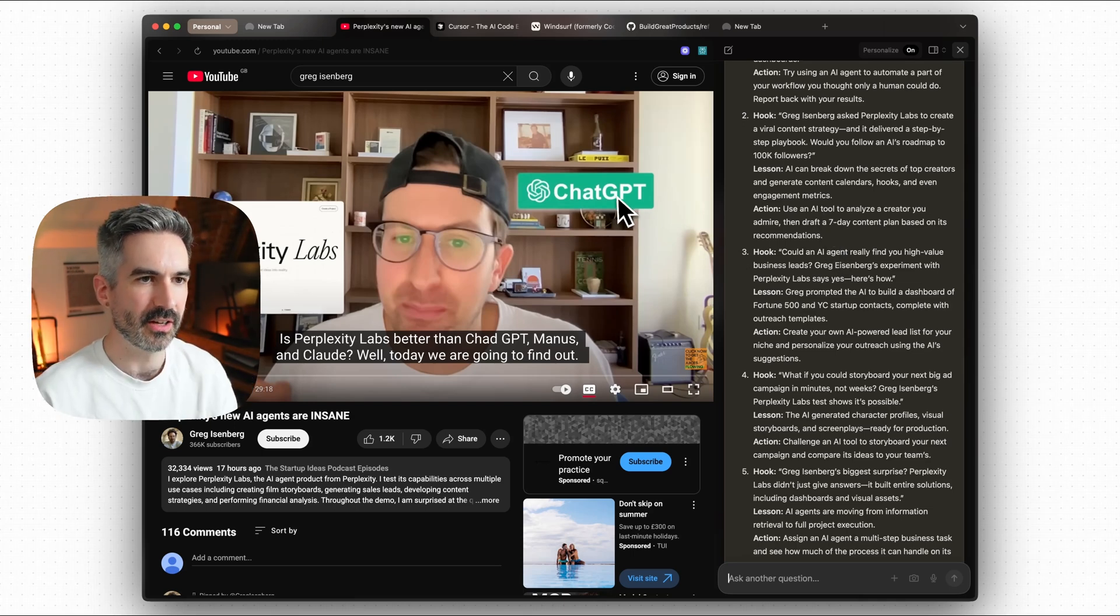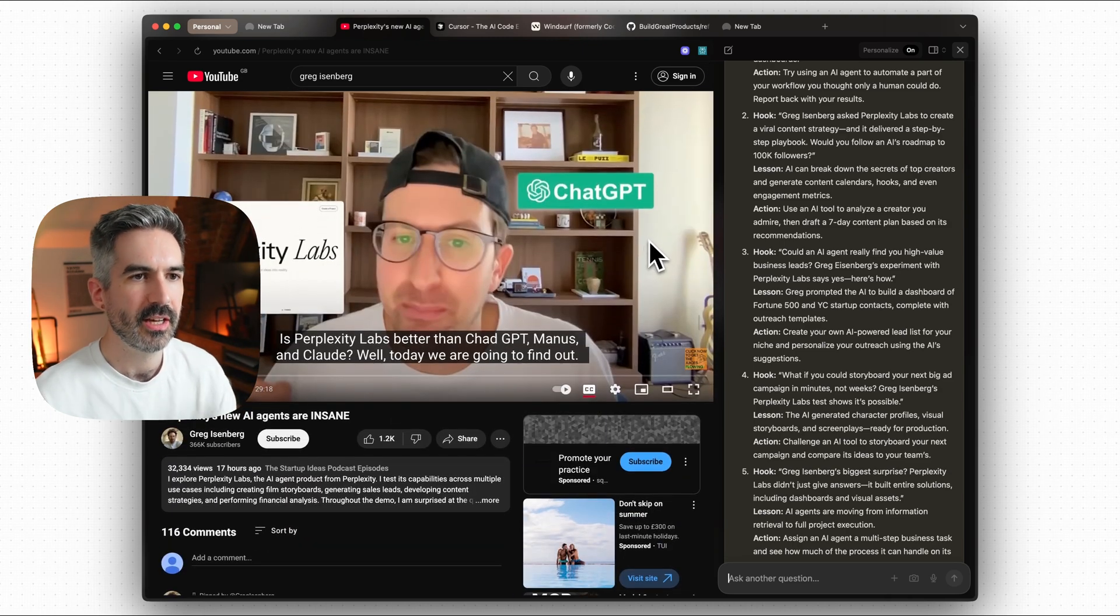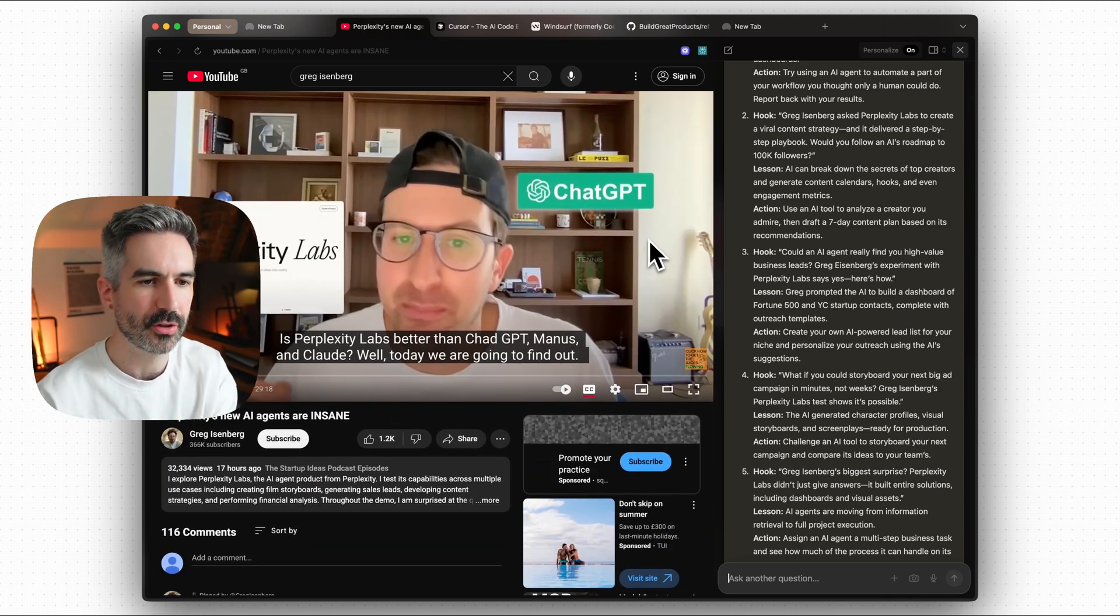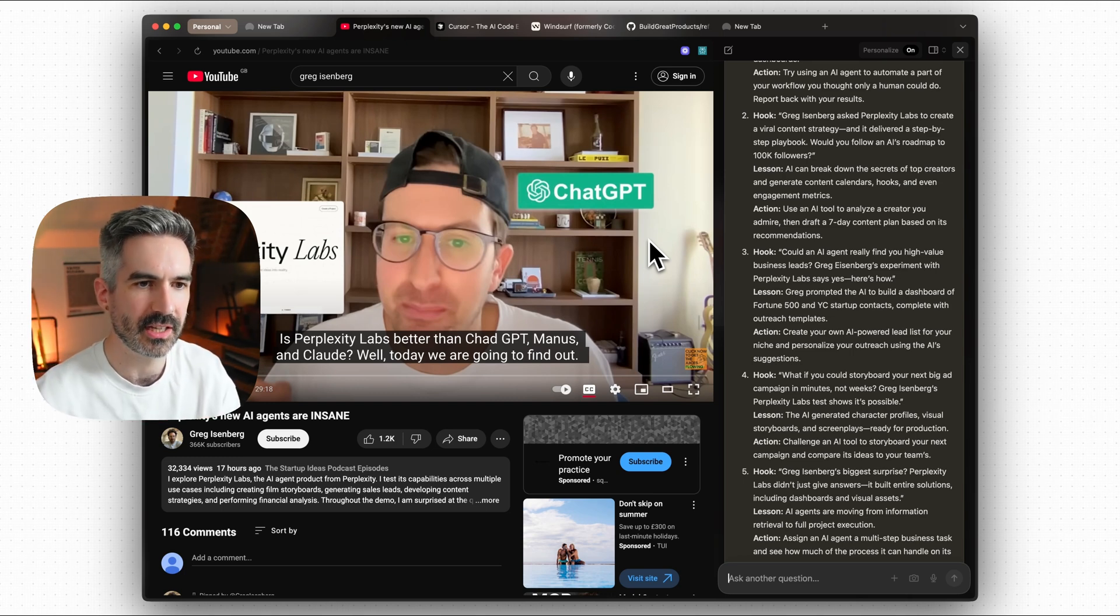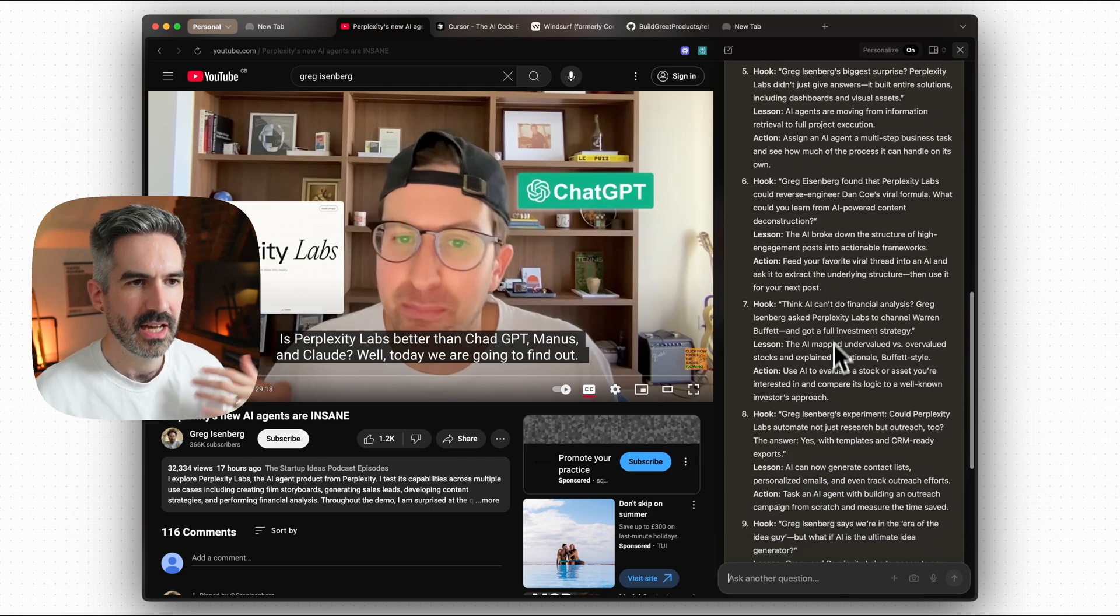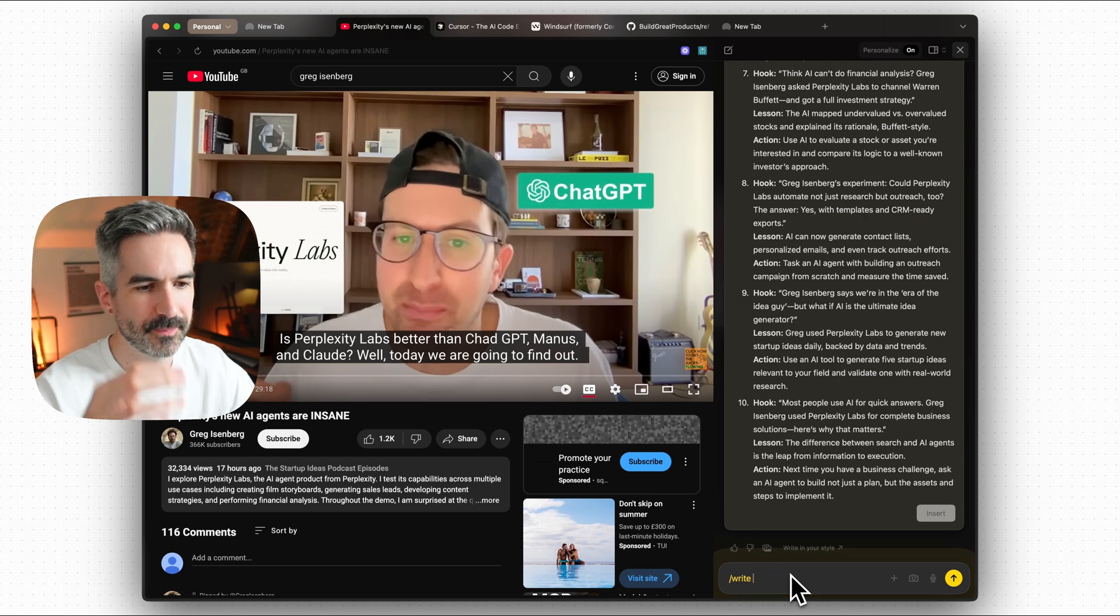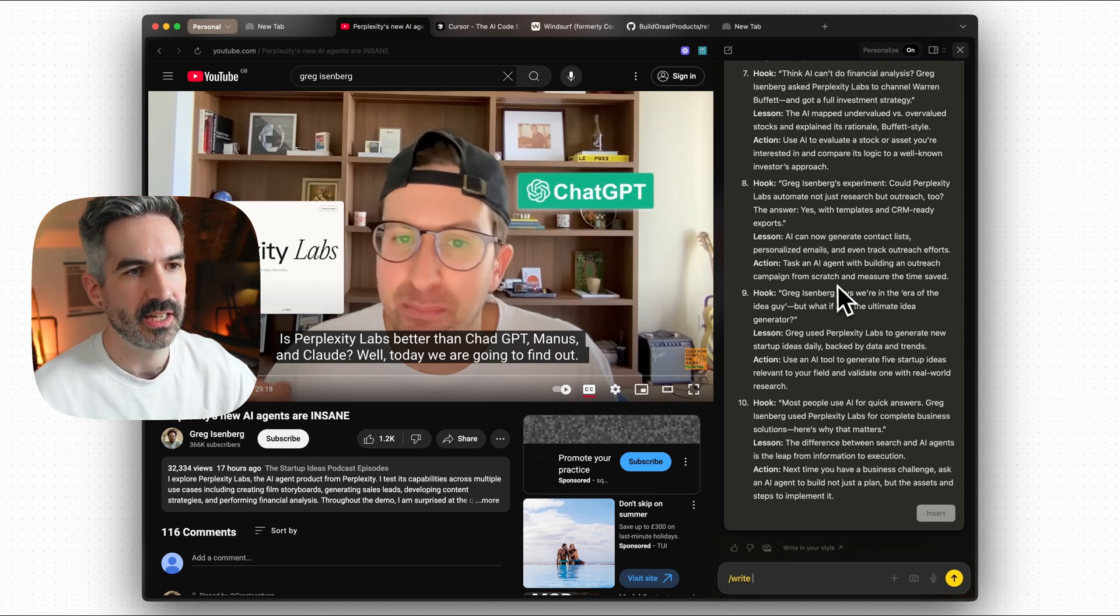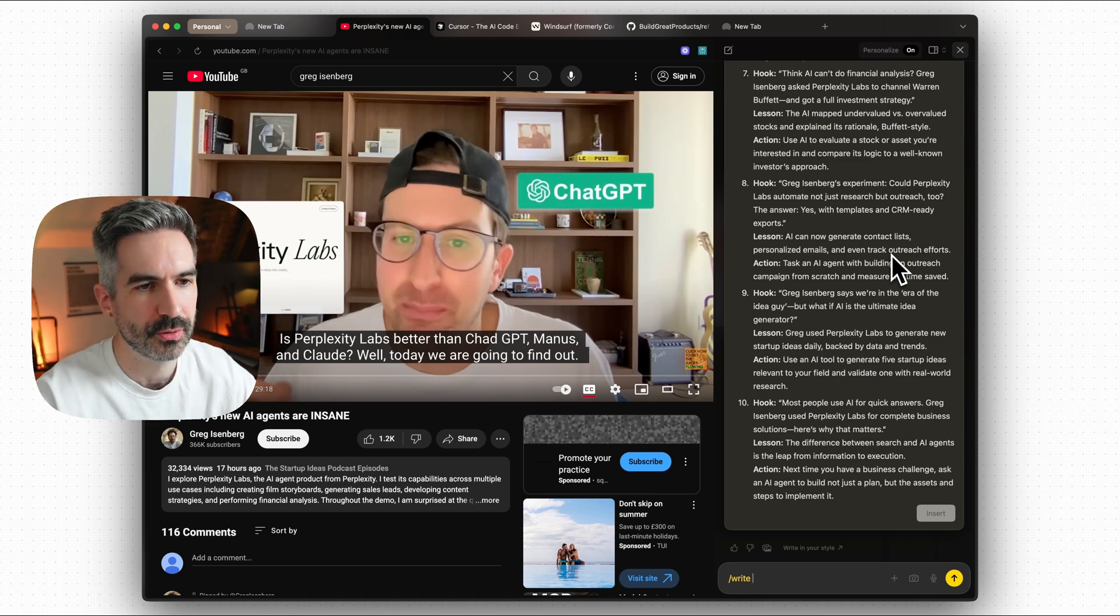You can do this from other creators content but you could also do this from your own content as well. So this is something that I already am doing with notebook.lm from google. But now I can actually just chat with the video directly in the browser, come up with these ideas, and then one of the baked in skills here to dia, which is forward slash write, is that you can then write these out and save them.